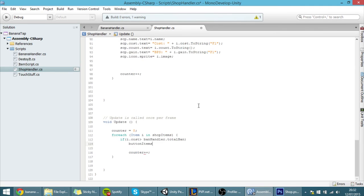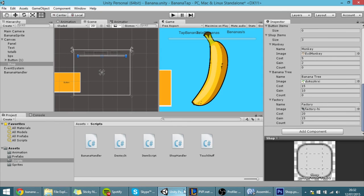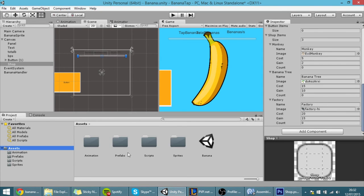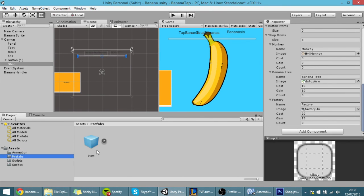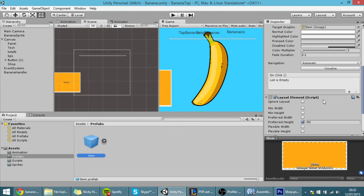We want to access the component button because there is basically an array of these buttons and we want to find this button script and change this interactable field.